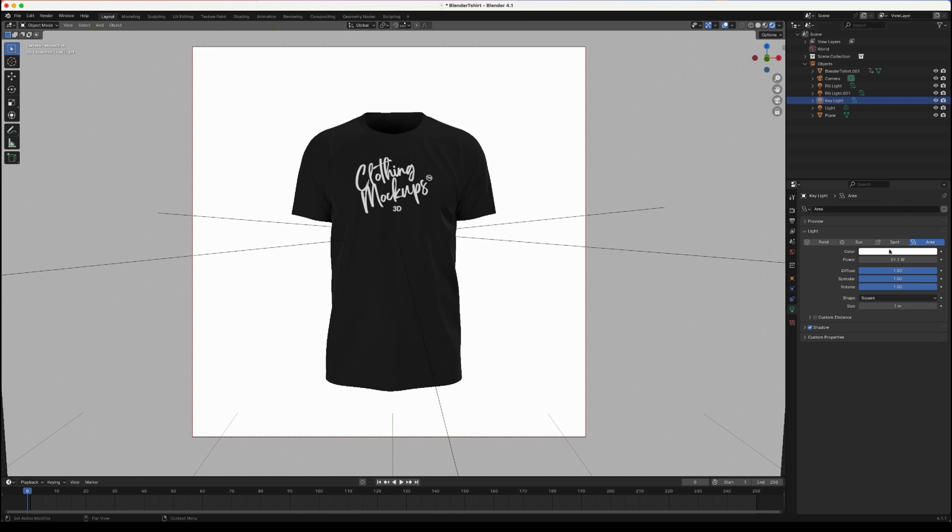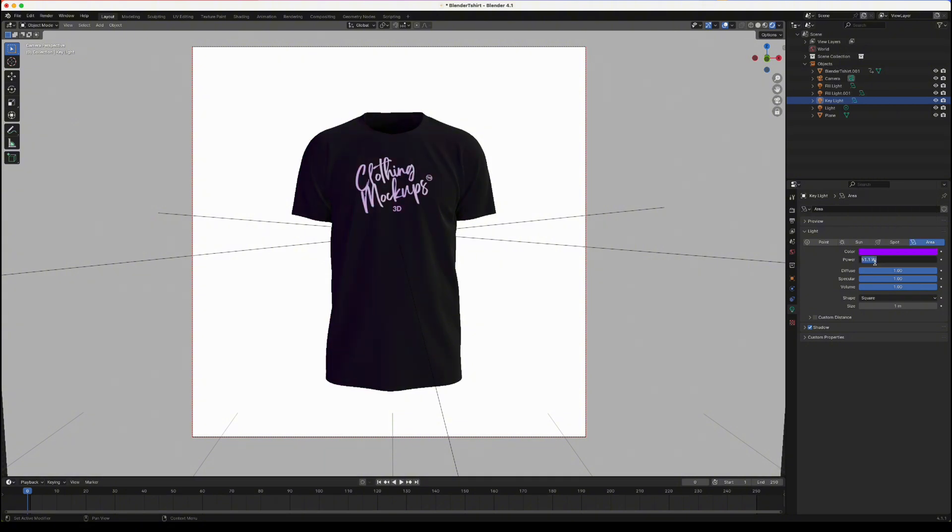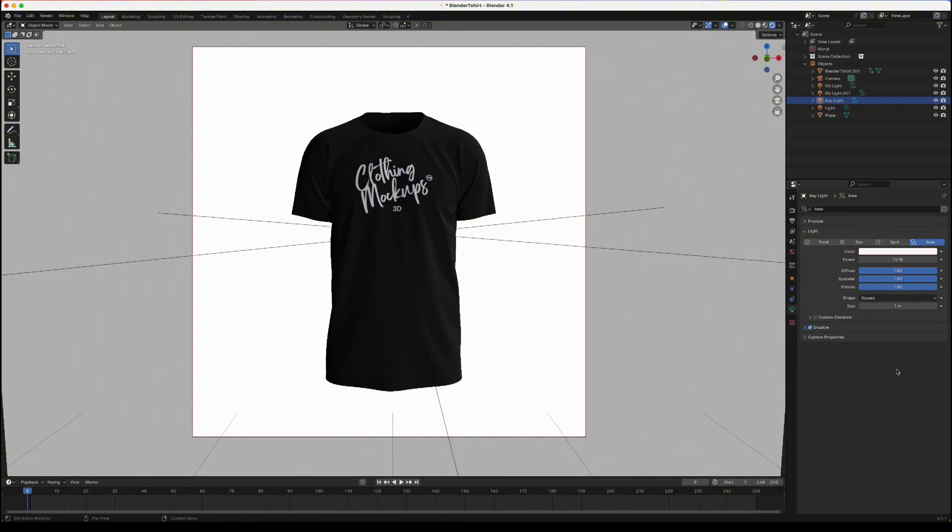To change the colour you click on colour and then you can just change the colour here. It doesn't look like much of an effect here but you can see a slight tint in the light. Obviously if we increase the power to 100 you'll see it stronger and again if we reduce it down to 10 you'll see it far less. I'm going to change it back to white and put it back up to 100.